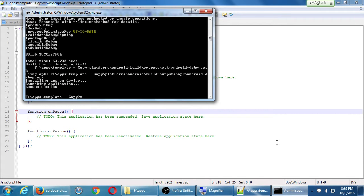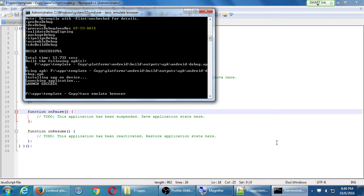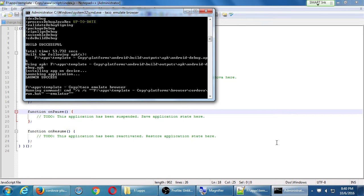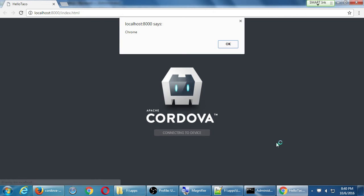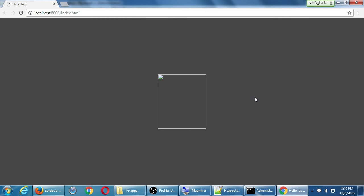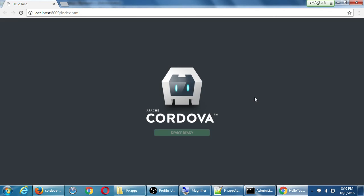Now watch this — I'll do taco run browser to load this up on the web browser. It's popping up in the browser with a splash screen. Then localhost says Chrome — it alerted that my model is Chrome. If you get a weird broken picture that's just the splash screen; don't worry. It loaded in the browser and says your model of device is Chrome.